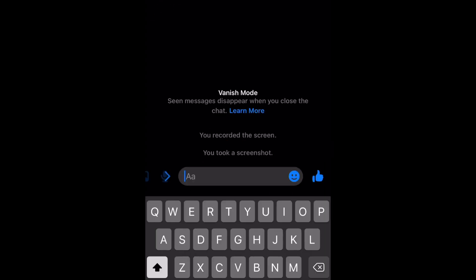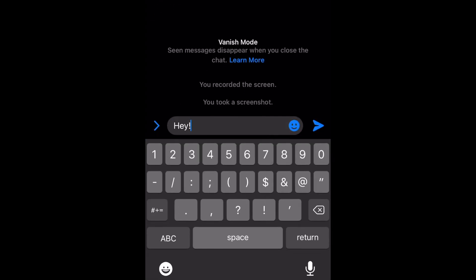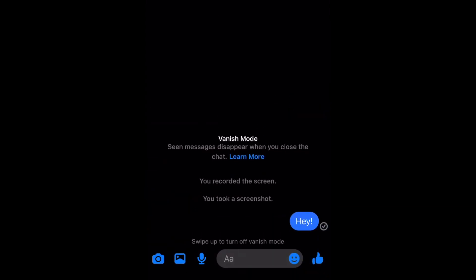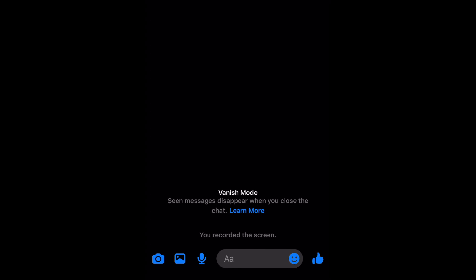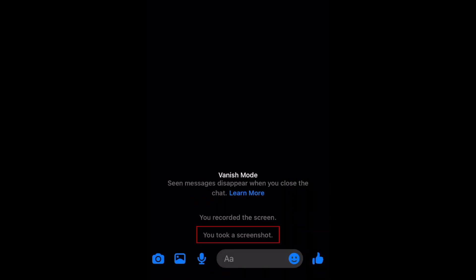When you send messages with Vanish Mode enabled, your messages will disappear from the chat after the other person in the chat has opened them. Like Snapchat, you'll be notified if someone takes a screenshot of the conversation while Vanish Mode is enabled.